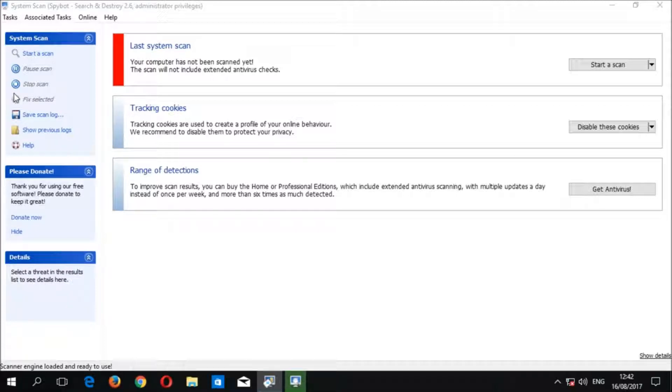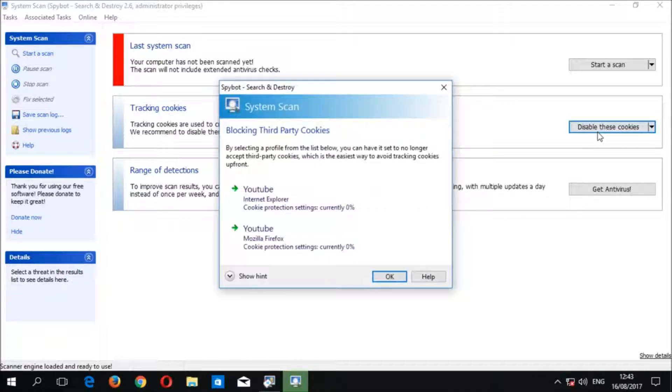To disable these cookies, click the disable these cookies button. This will give you a list of all browsers and browser profiles on your PC.